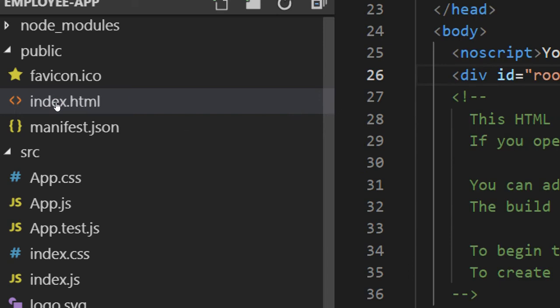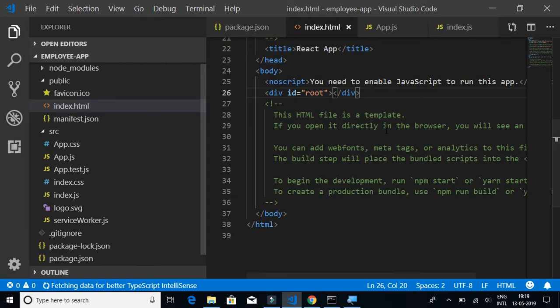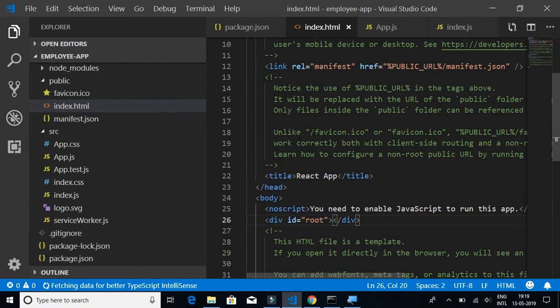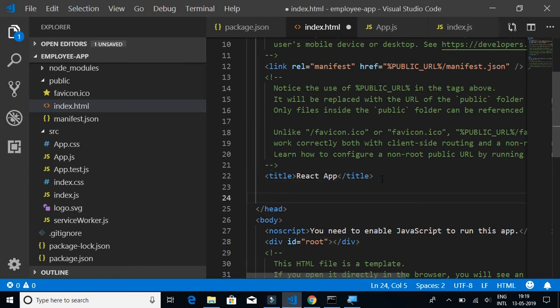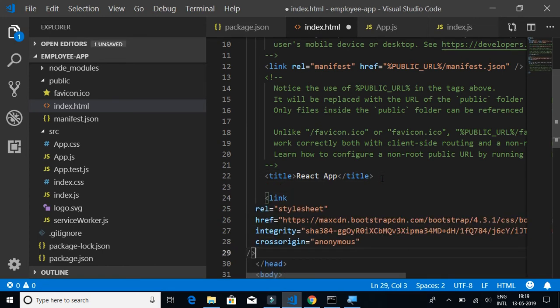Let's go to index.html and just before the closing head tag we will paste this reference and save that.